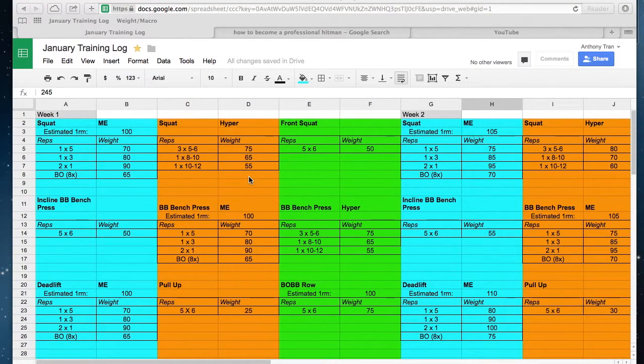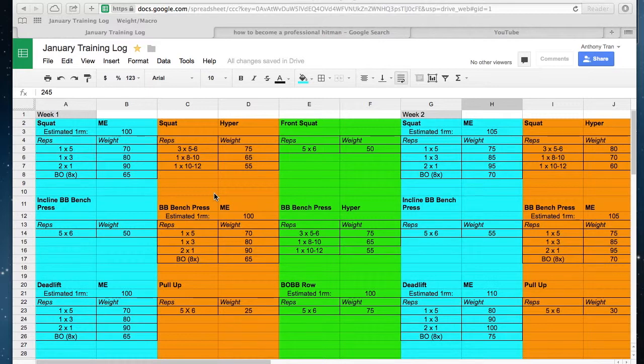All right, last bit of explaining here. I'm going to talk about progressive overload because we all know how important that is. It's pretty simple—I just add five pounds to all my lifts, and especially with Google Docs, it just does all the work for me.